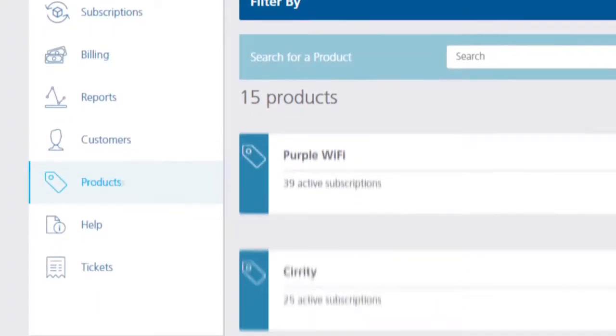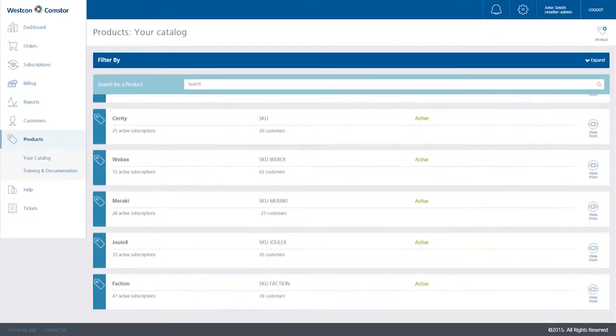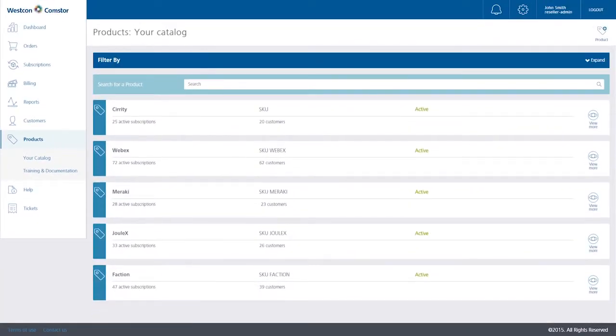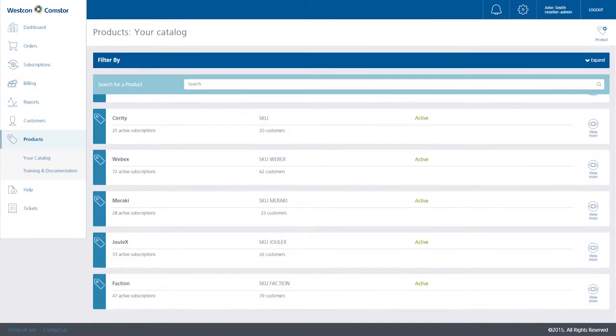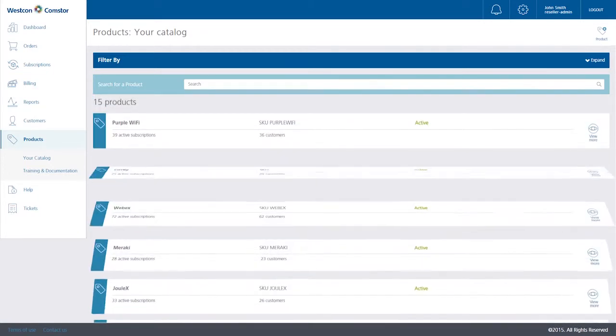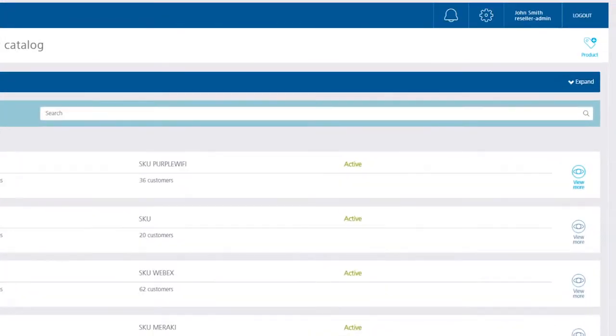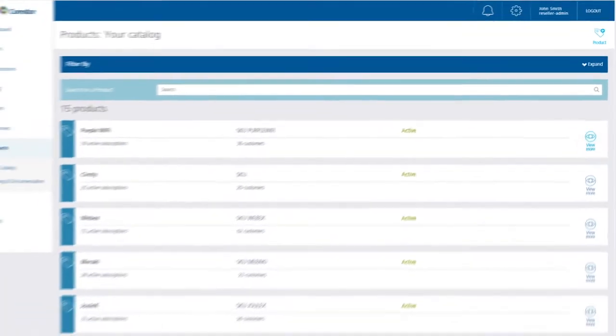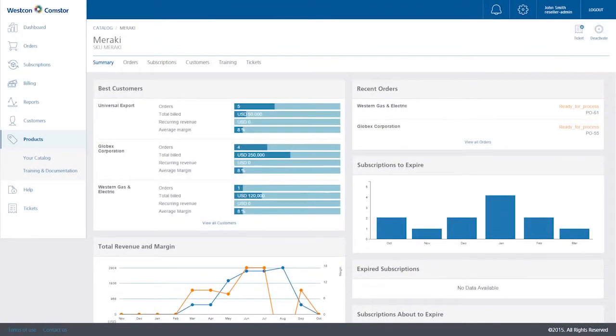In the Products section, you can view your product catalog. Your catalog includes your cloud services offerings and is easily managed by you through BlueSky. By clicking on each cloud service, you have access to your activity dashboard.